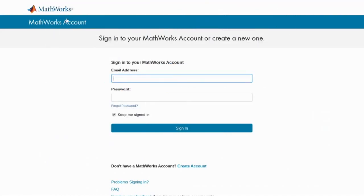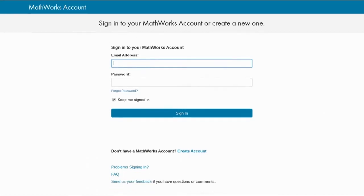To get to your MathWorks account simply go to the MathWorks site and in the top right corner you'll see this page right here. On this page you can either sign in or create a MathWorks account.